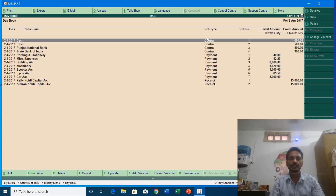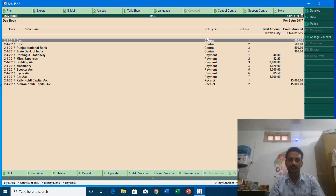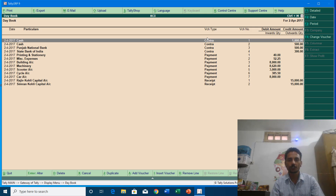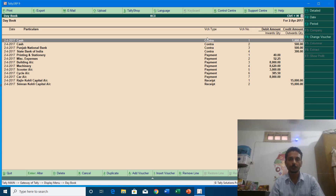This is how we use Contra, Payment, and Receipt vouchers in Tally ERP 9. In my next tutorial I will show you how to use Journal, Sale, and Purchase voucher entries. I hope you liked this tutorial — please like, share, and comment on this video, and don't forget to subscribe to our channel for more upcoming tutorials. Thanks for watching.